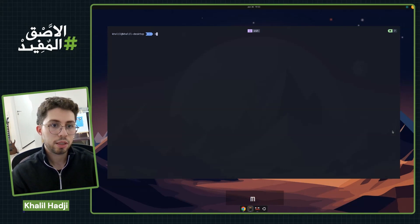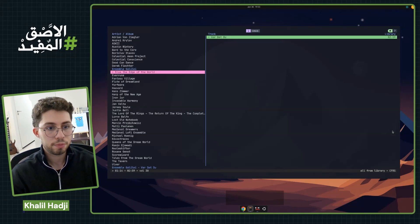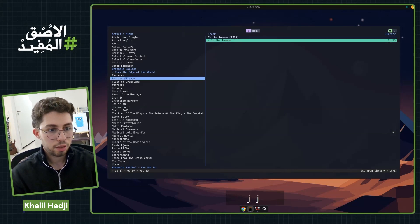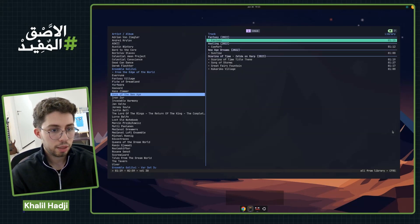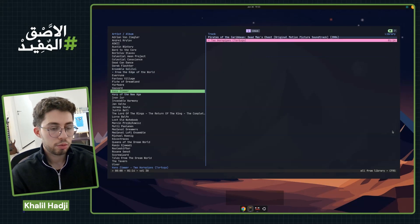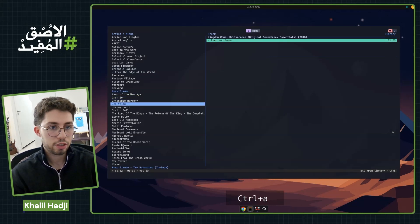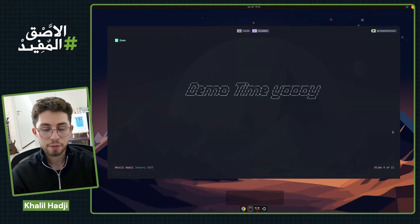And now, for example, I'm going to use CMUS, which is my music player. And then I can choose the music library. And then I can go back to the other session, and there will be music playing.